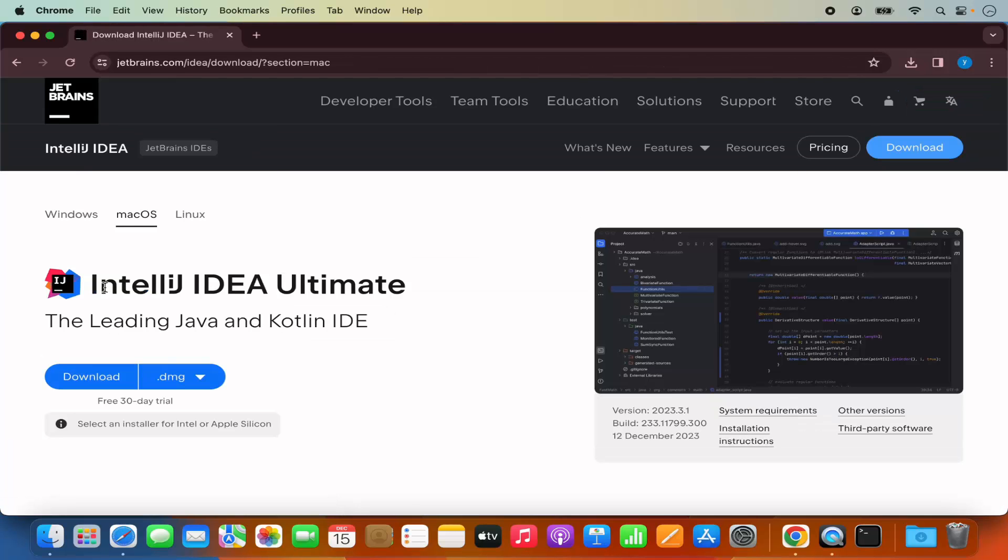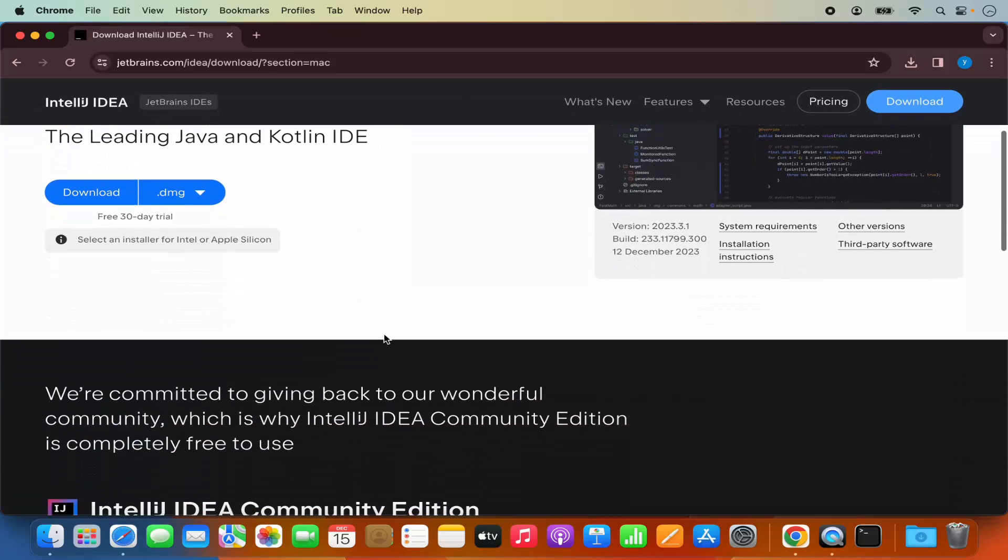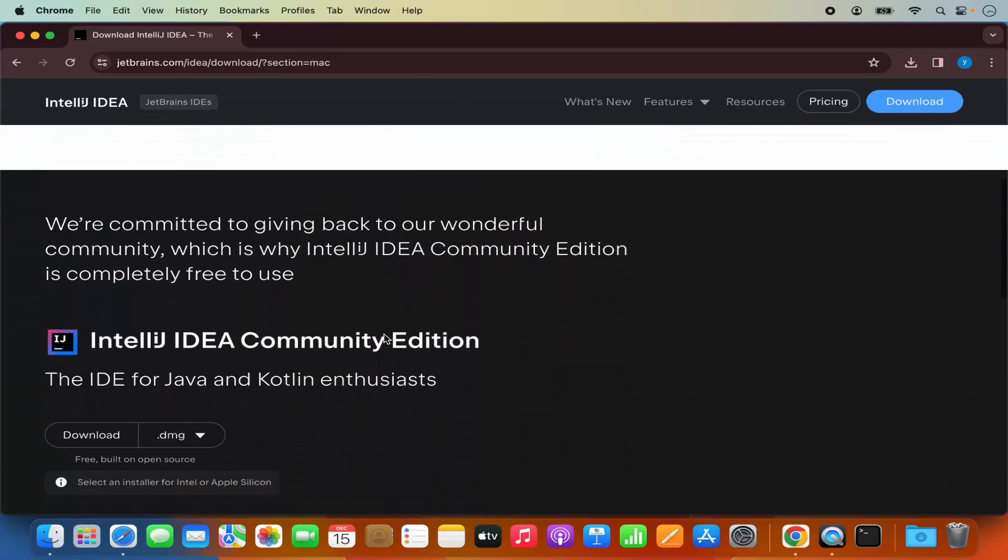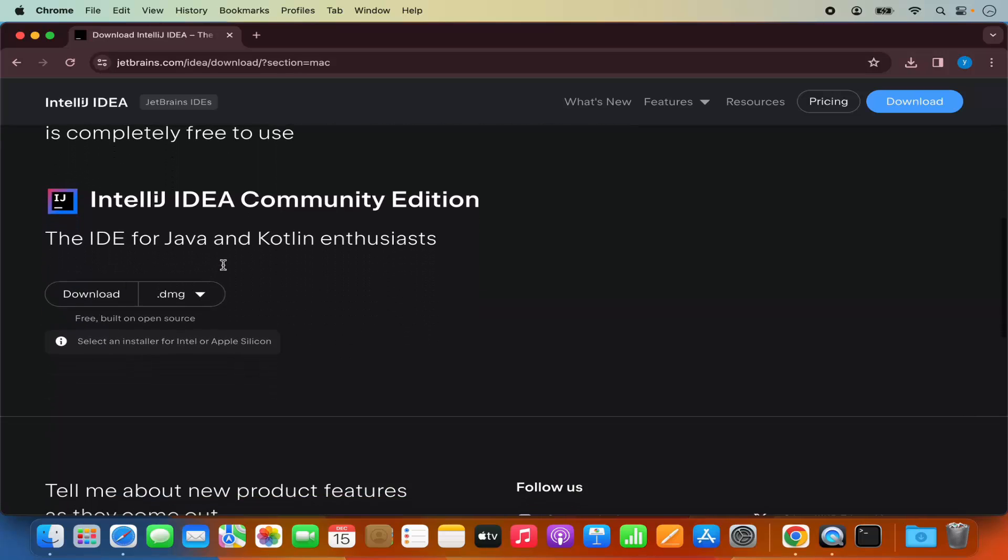Here I can see IntelliJ IDEA Ultimate which is the paid version of IntelliJ IDEA. When you scroll down a little, you will also see the community version of IntelliJ IDEA IDE. Under community version, you will see .dmg version. This JetBrains website has recognized that we are using the Mac operating system, so it shows us the option to download the DMG file.